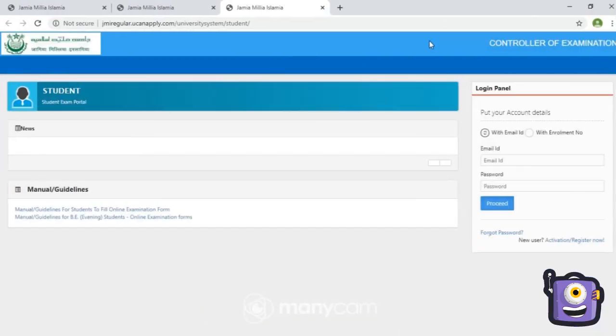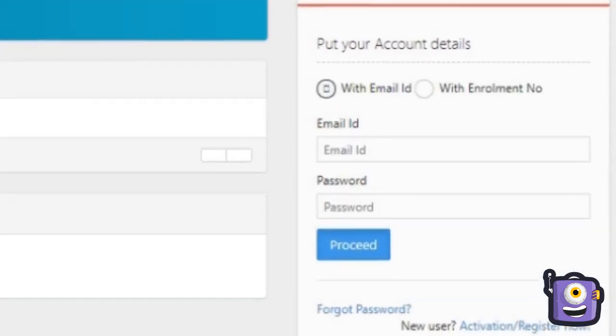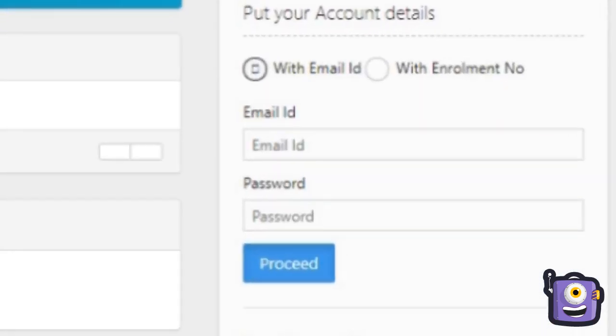If you have already registered in the previous semester, login with email ID. If you are registering for the first time, select with enrollment number. Then type your enrollment number in the enrollment number box and in password also. Then click on proceed.